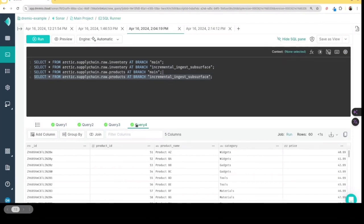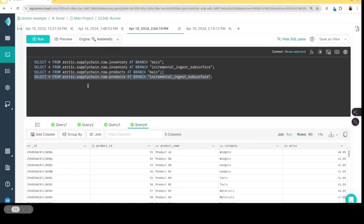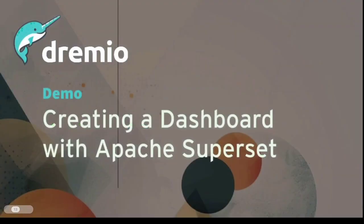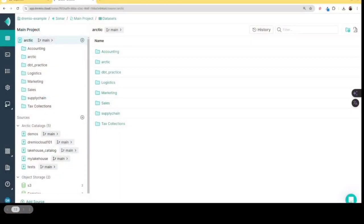So we've ingested the data, how cool is that? So we've curated our semantic layer, we've ingested additional data. Really, the only thing that's kind of really left to do is to create our dashboards based on this data.